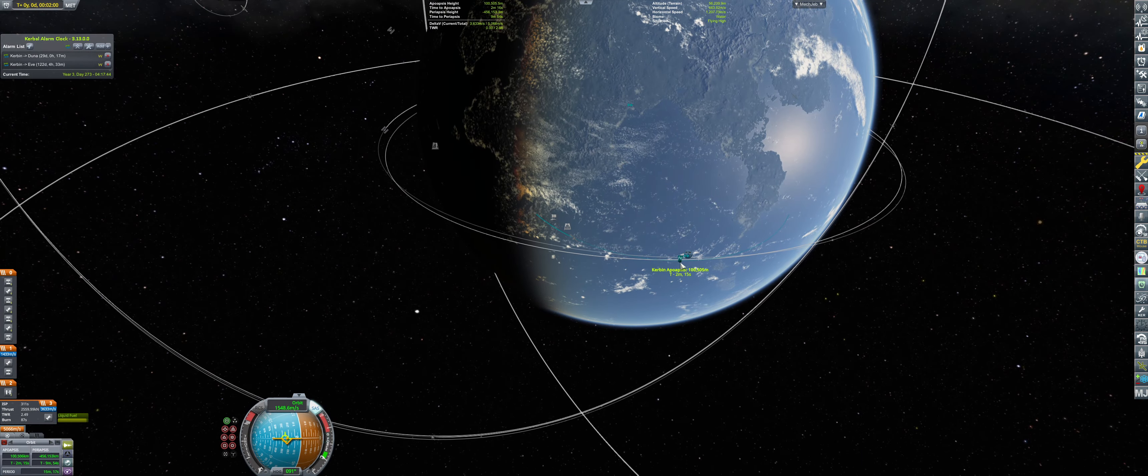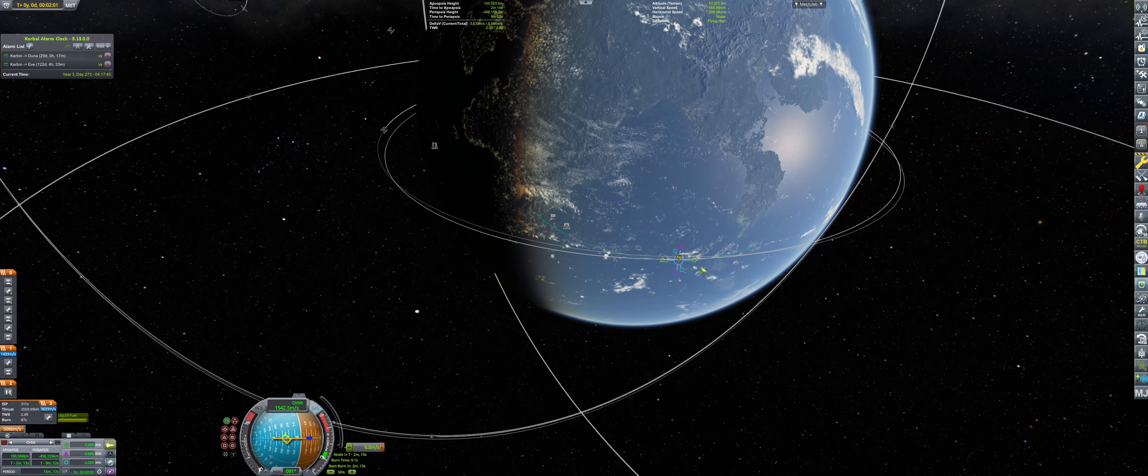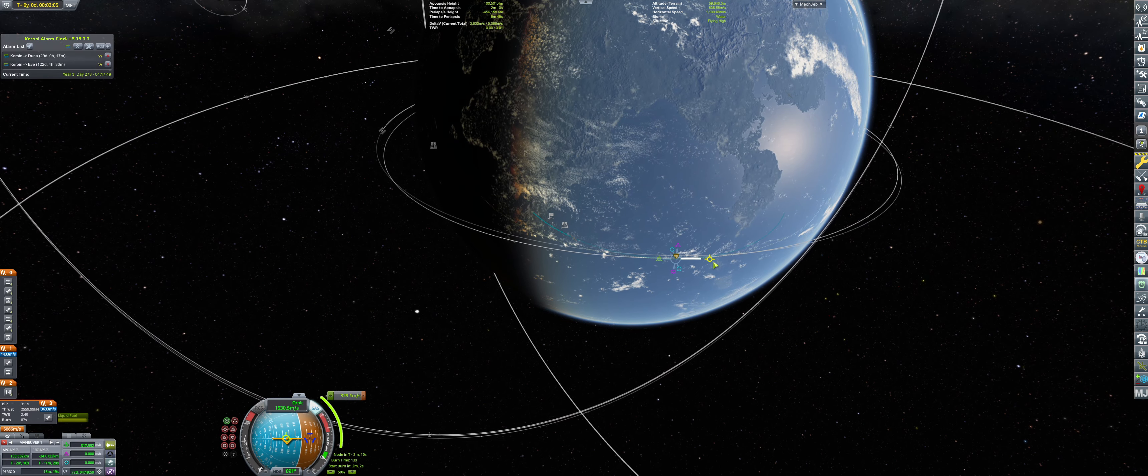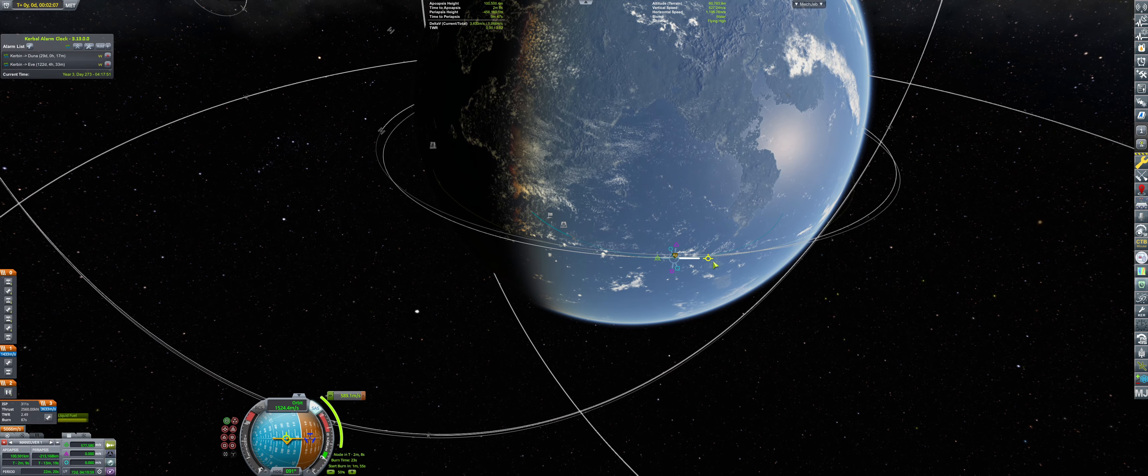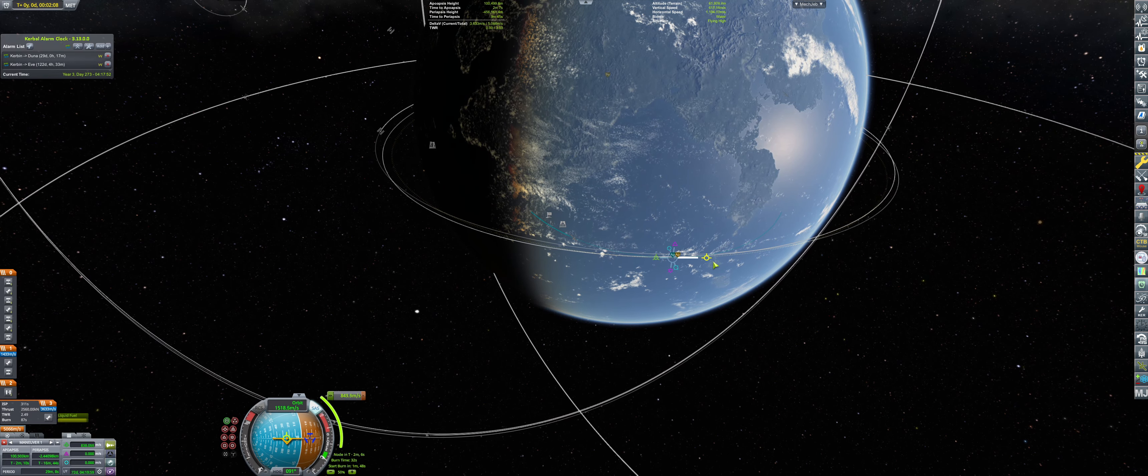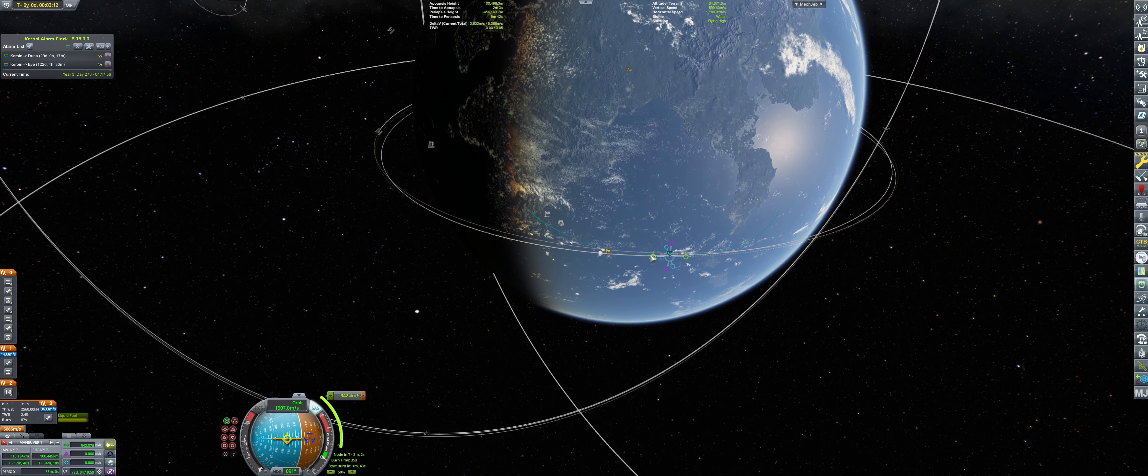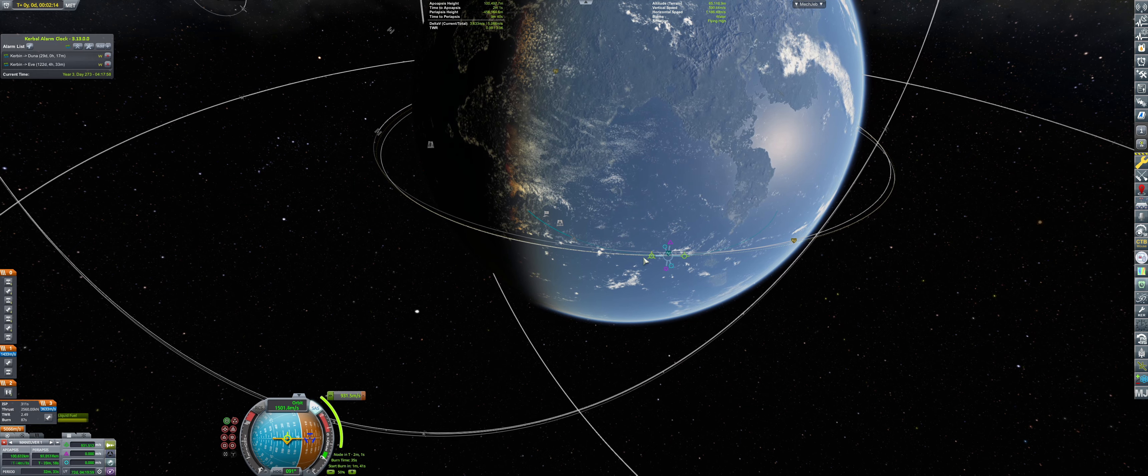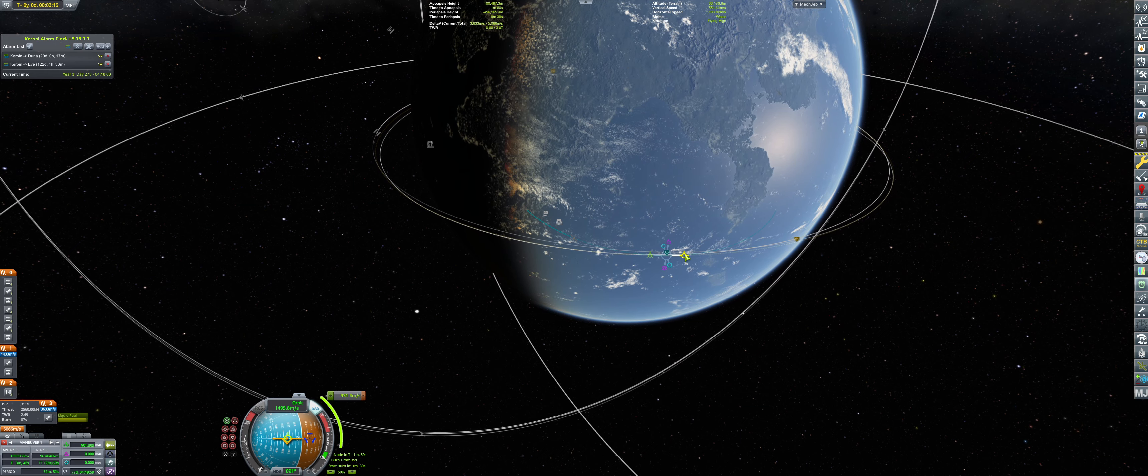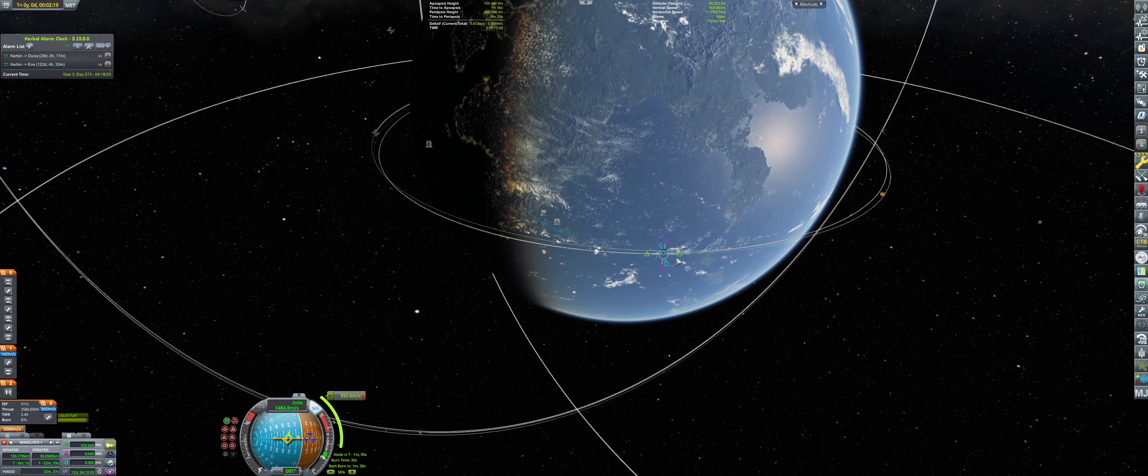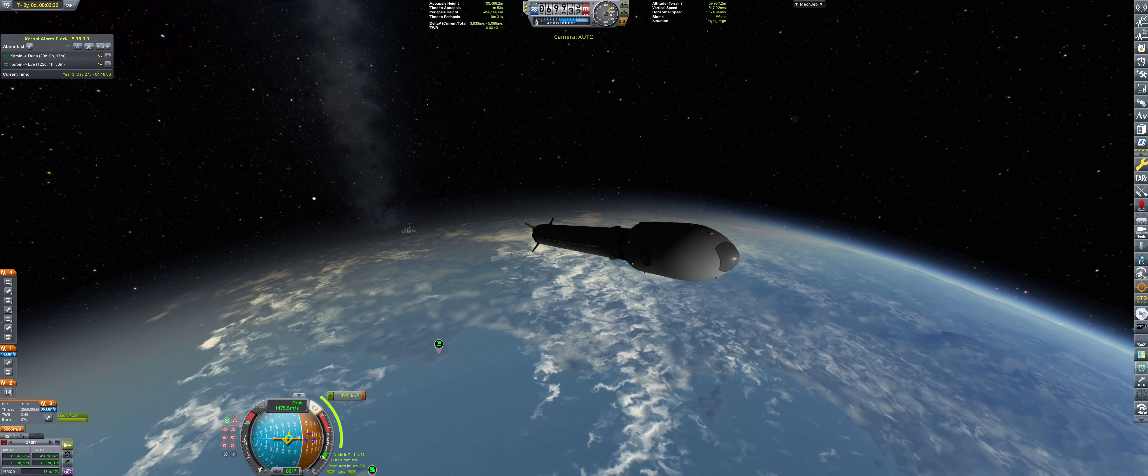However, we are now shooting for the apoapsis, as you can tell, and we're going to be circularizing rather soon. And following that, we shall be launching the second one. So yes, without further ado.